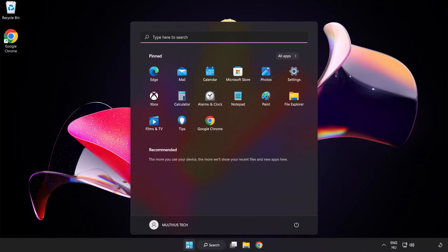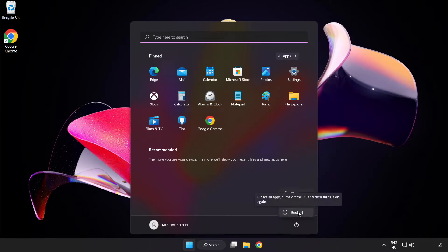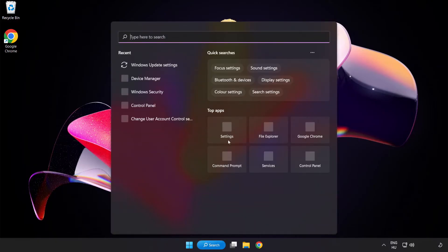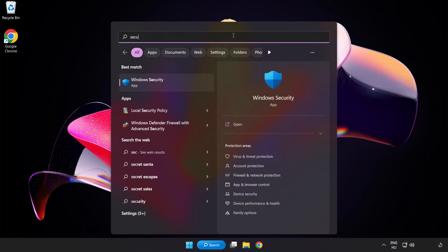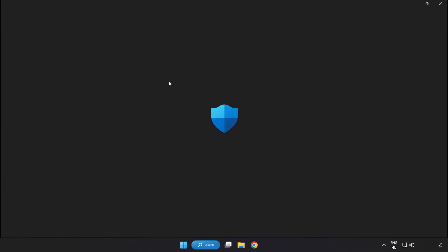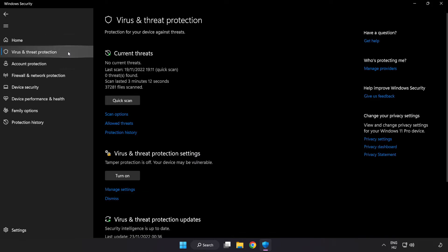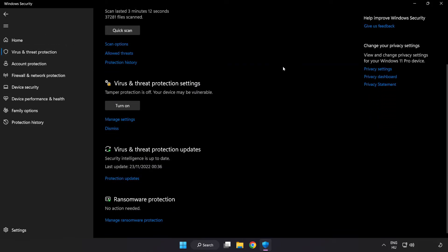Restart your PC. If that didn't work, click the search bar and type Security. Open Windows Security and click Virus and Threat Protection. Scroll down and click Manage Settings.